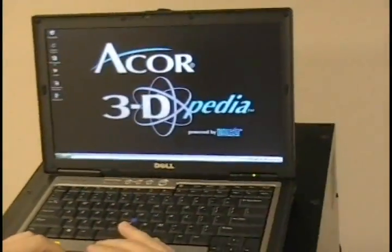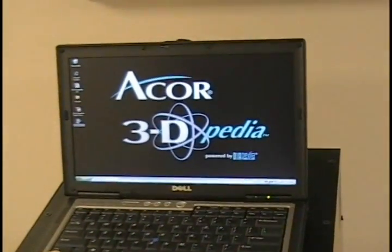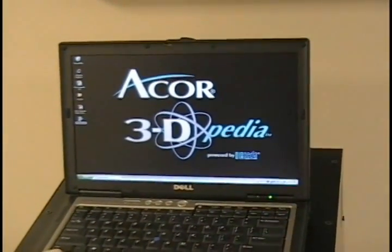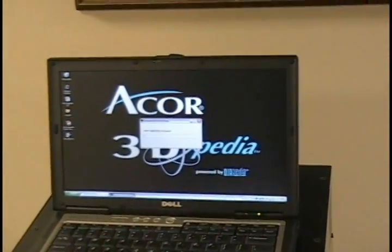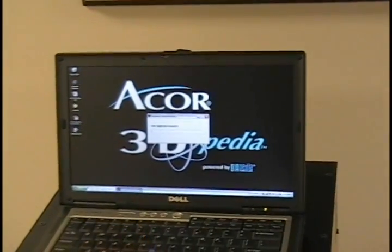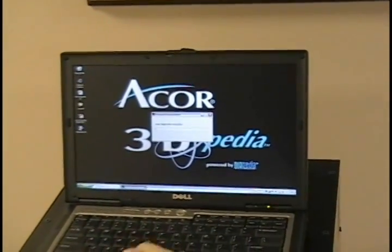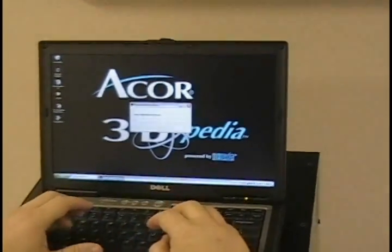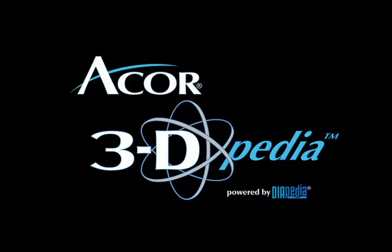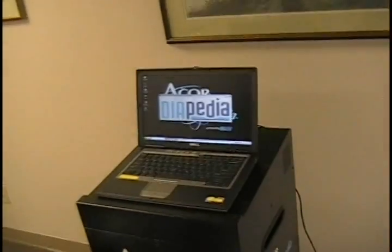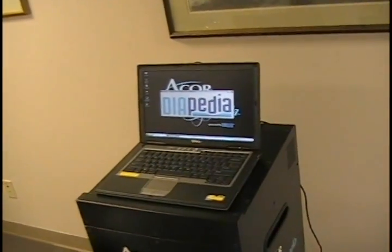Now we need to open up the Diapedia PIC software. Just double click on the icon there. Give it a second and we will have an area to enter your application password here. And then it will open up the software.